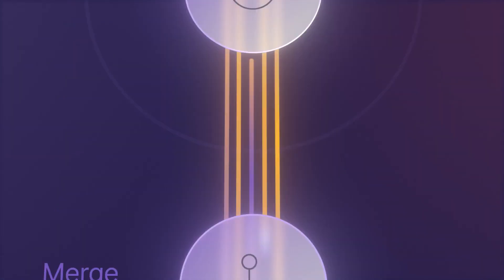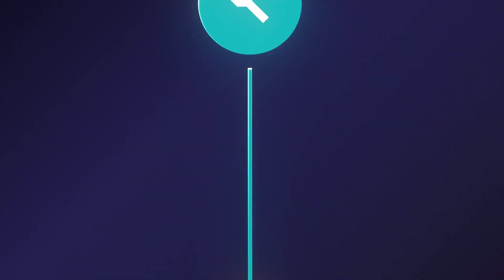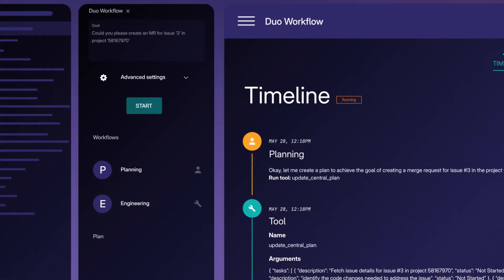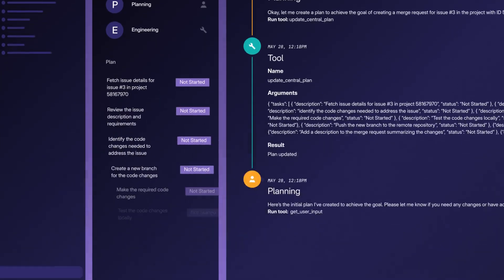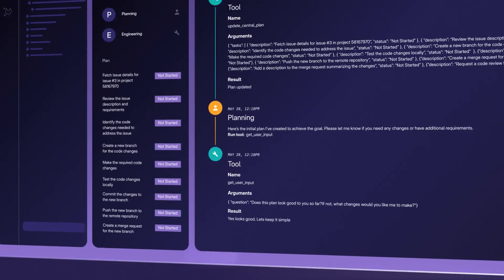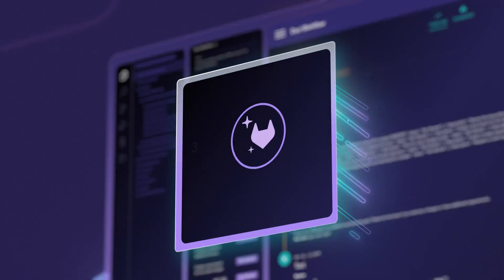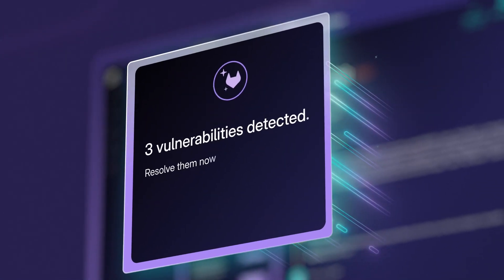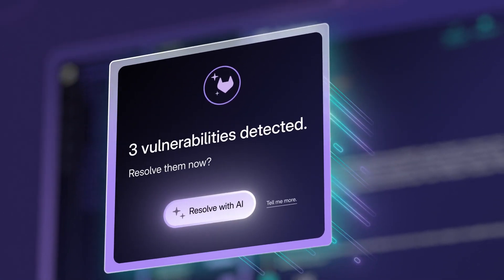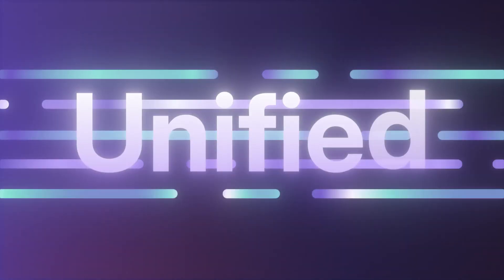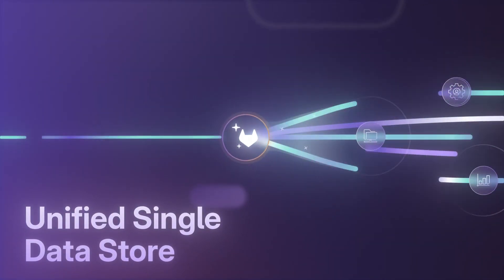GitLab Duo Workflow transforms the development experience, transitioning from reactive, prompt-based AI to proactive, autonomous AI that drives software development and delivery, leveraging GitLab's unique unified single data store.